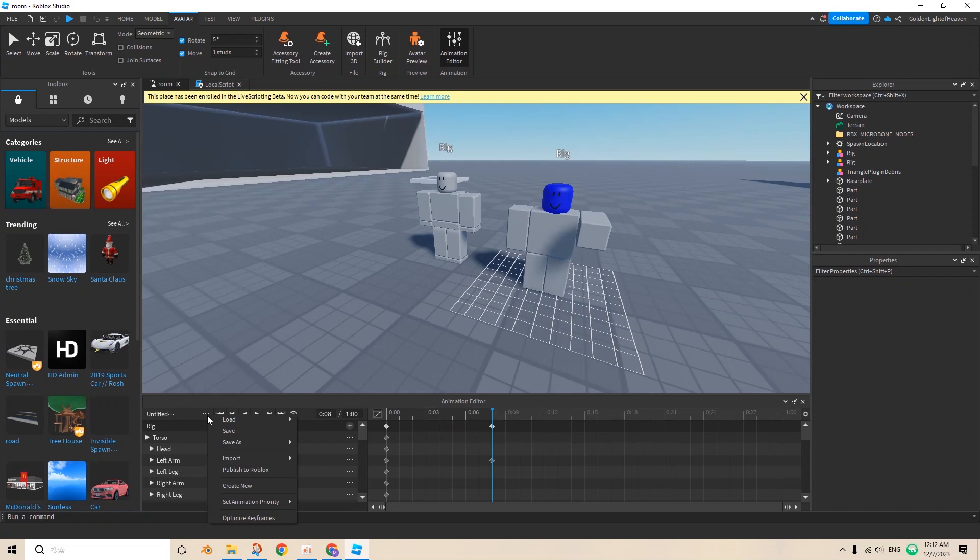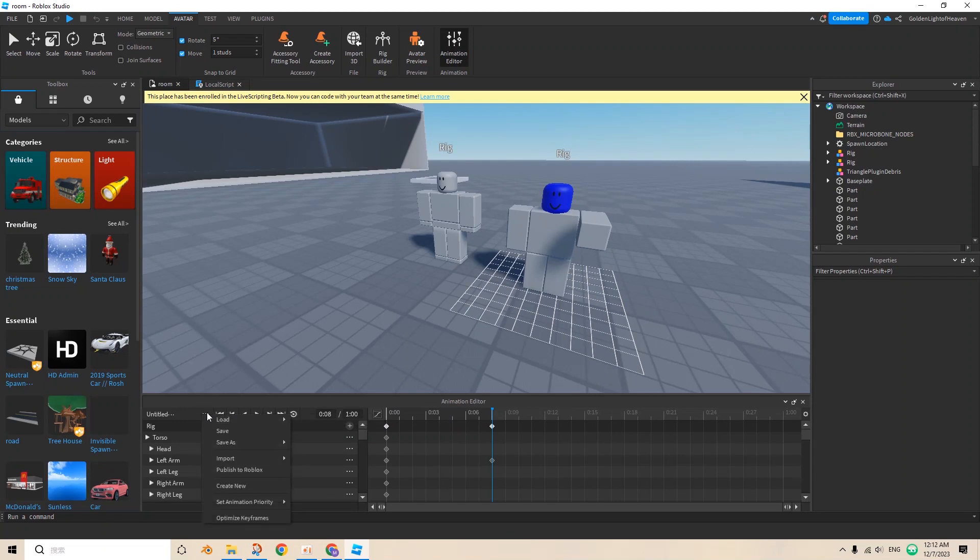And then in order to save it, you press this button here, set priority, remember to set it to action, press save.